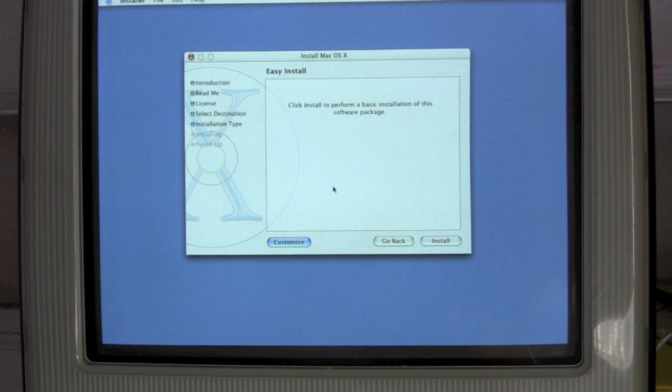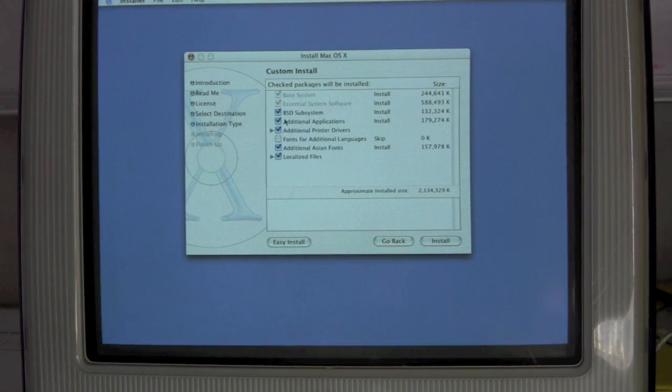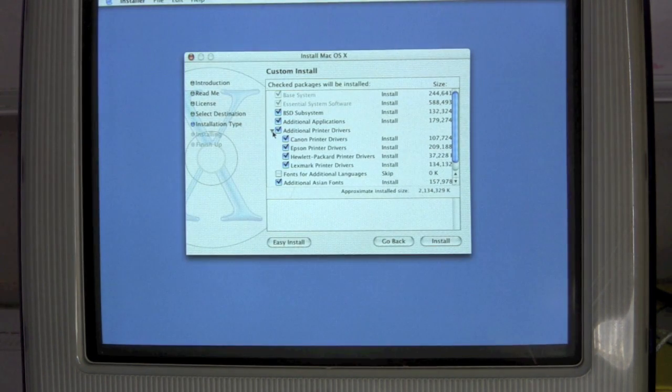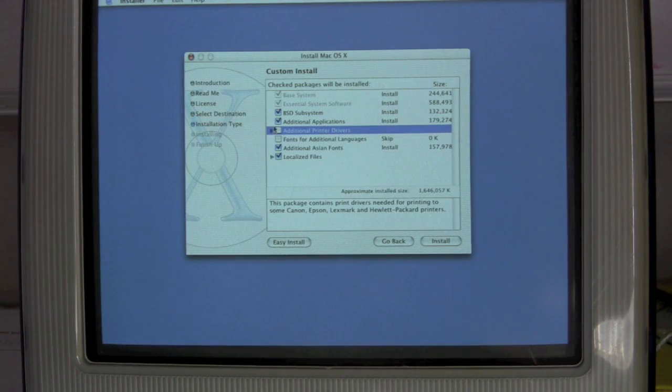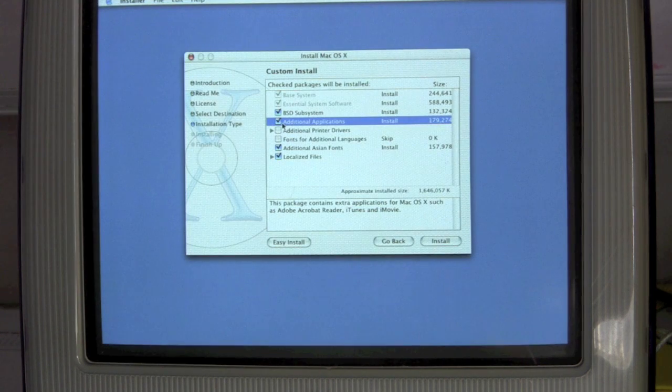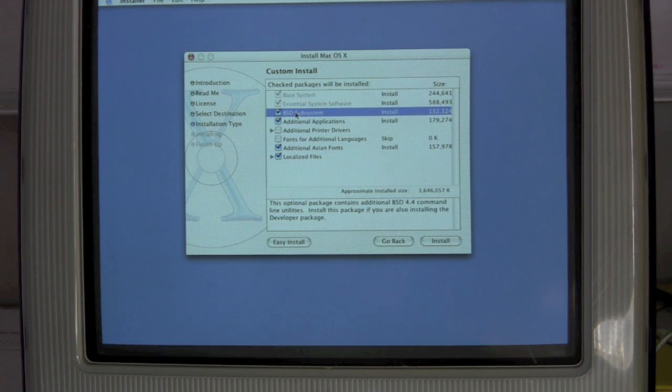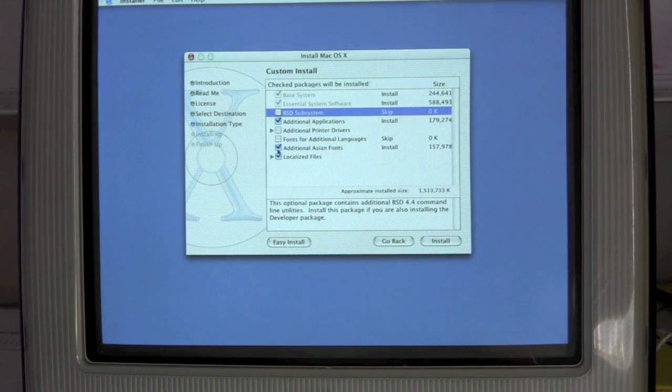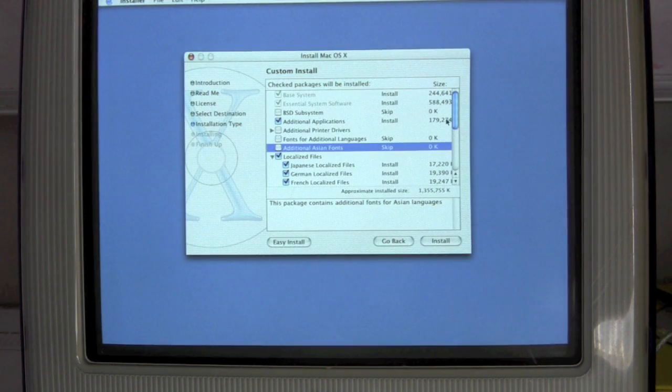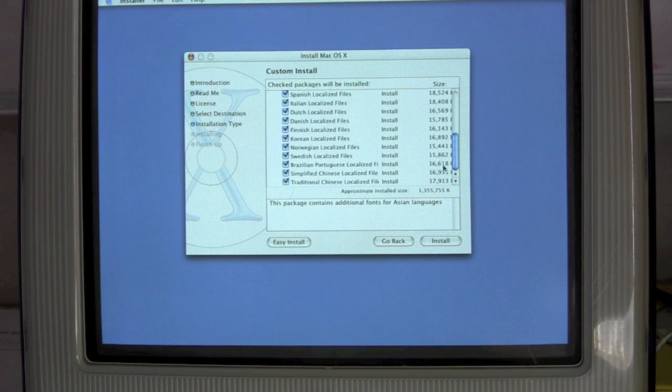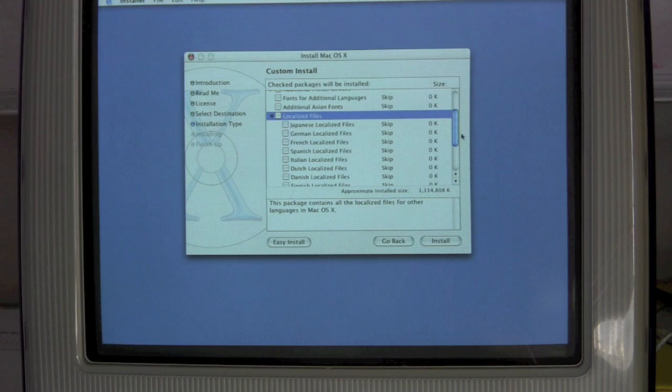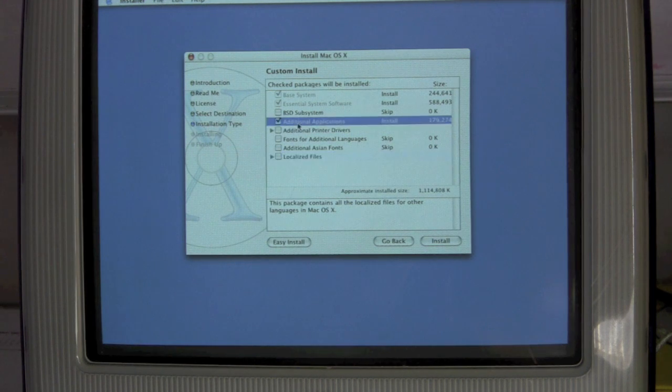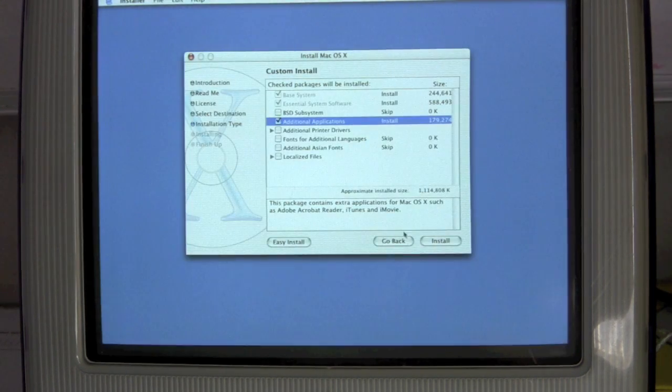And then I can customize the package, because I don't want it taking up all this stuff like printer drivers. I don't need printer drivers, because I'm not going to be using printers on this system. What are the additional applications? Acrobat Reader, iTunes and iMovie. I think we'll take that. BSD subsystem. I'm not installing a developer package. I don't want additional region fonts. I don't need localized files in any of these different languages. Wow. So this install is now 1.1 gigs. Wow. 1.1 gigs. Let's do it.